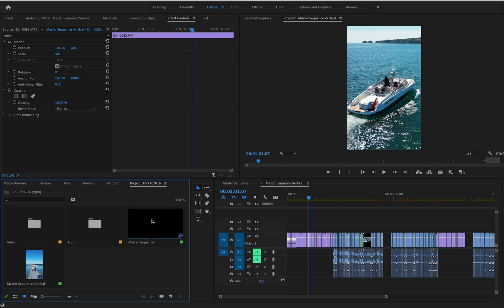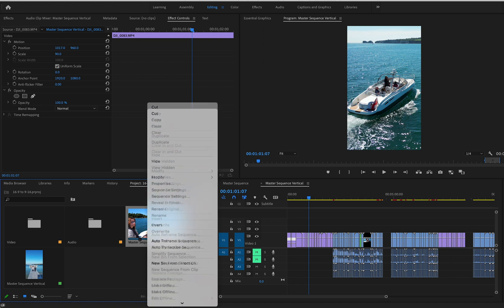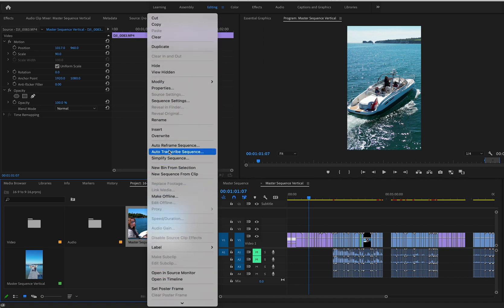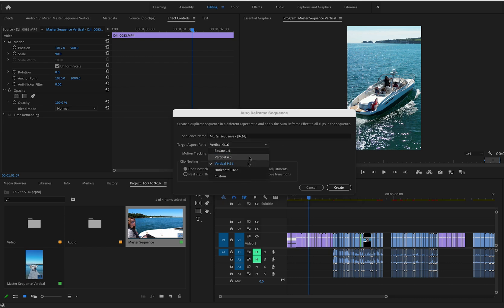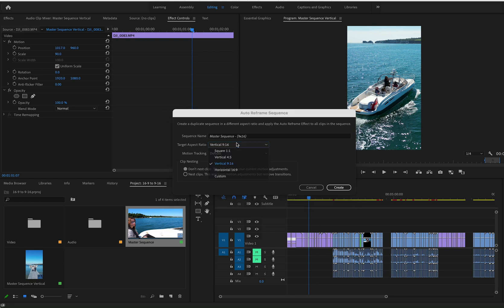Going back to the master sequence, right-click and choose Auto Reframe Sequence. This gives options for vertical 4 by 5, vertical 9 by 16, square 1 by 1, and horizontal 16 by 9. We want 9 by 16, and you can see it renames the sequence to match — essentially the same result as what we just did manually.